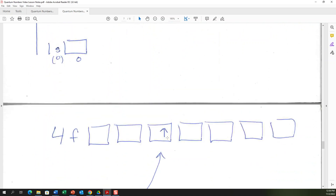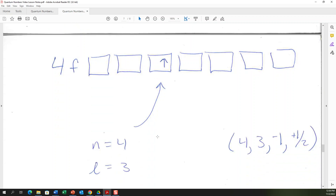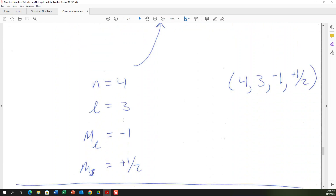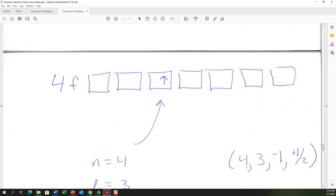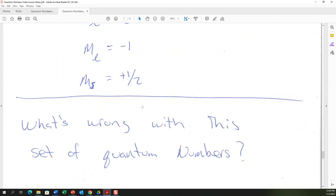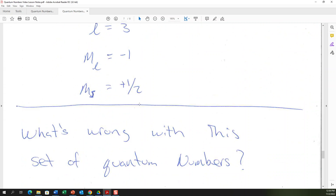Worked example: find the quantum numbers for a specific electron in the 4f sublevel, third box from the left (ml = −1), with an up arrow. The four quantum numbers are: n = 4, l = 3, ml = −1, ms = +½. Energy level four, sublevel f, box negative one, up spin.